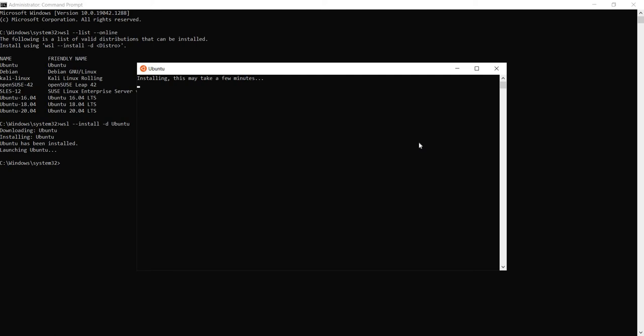Also note that if this is the first time ever that you are running WSL install, you will be asked to reboot your system to take effect, something like this.